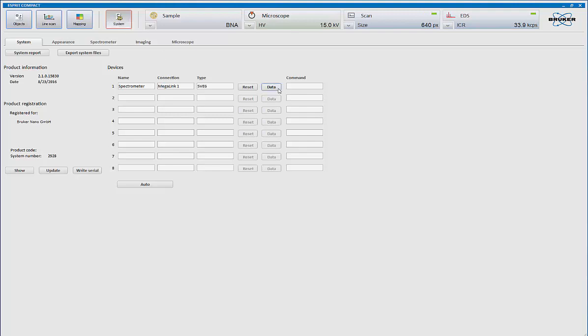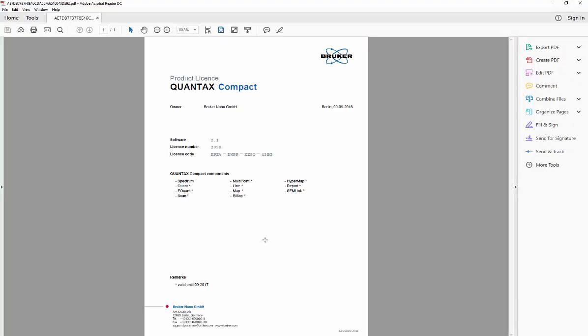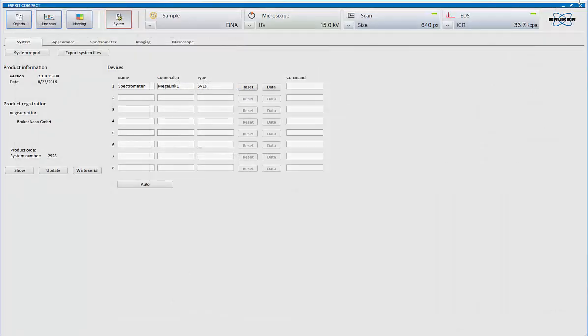This is the communications with the x-ray detector. It also shows you what version of software you're using. It also shows you what your system number. This is your NIC ID number. It can also show you your license. This shows you what features and capabilities you have on your system. And if you ever need to update it, this is where you'll go to update the license as well.